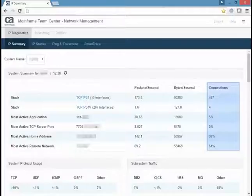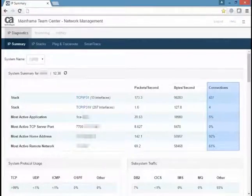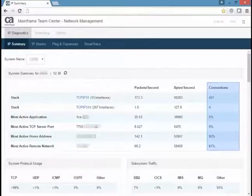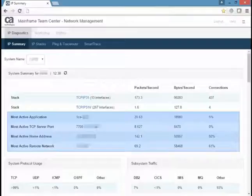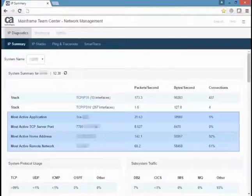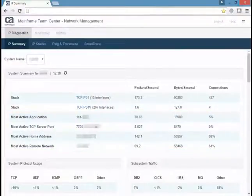The connections column can also display the percentage of connections for the most active entity, while comparing it to the total number of entities for the system. The most active application in your system displays. You can then see the most active TCP server port, the most active home address, and the most active remote network from all the stacks and its throughput statistics.